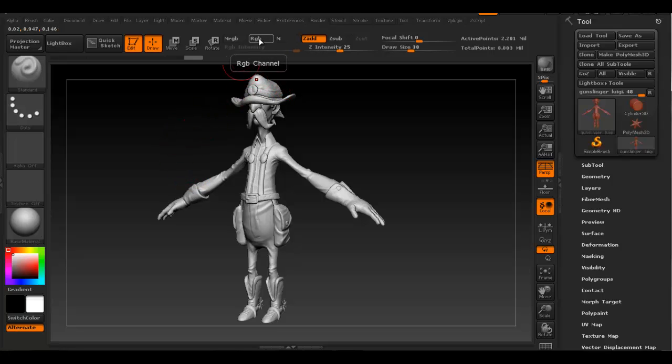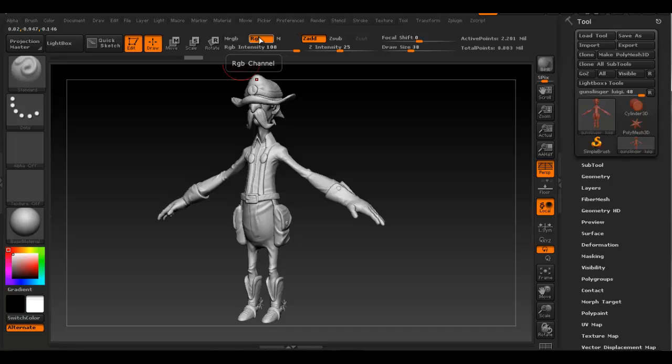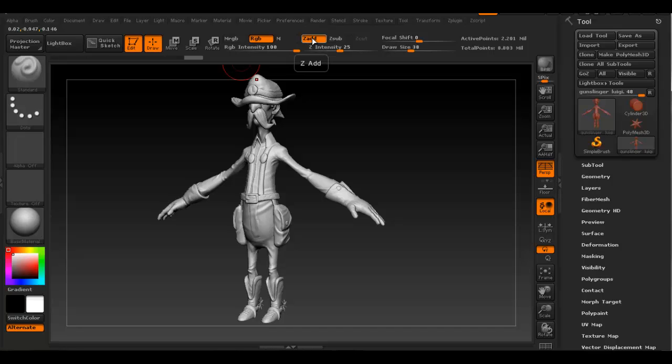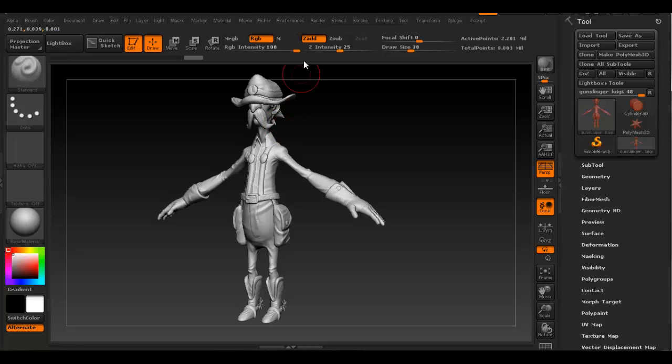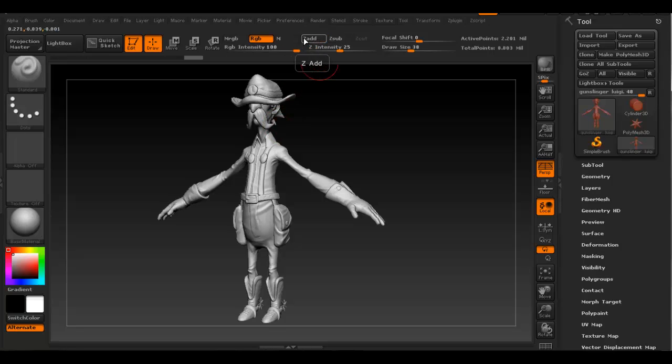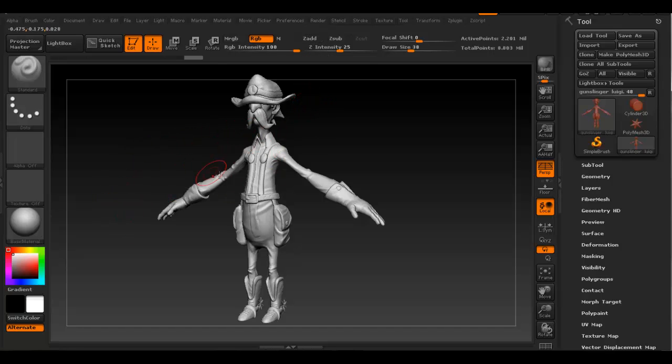First thing we want to do is enable RGB up here, which activates color painting. We also want to disable SD add because that's for sculpting. Unless you want to sculpt and paint at the same time, you can have both enabled. But since I'm just going to paint, I'm going to disable the sculpting.